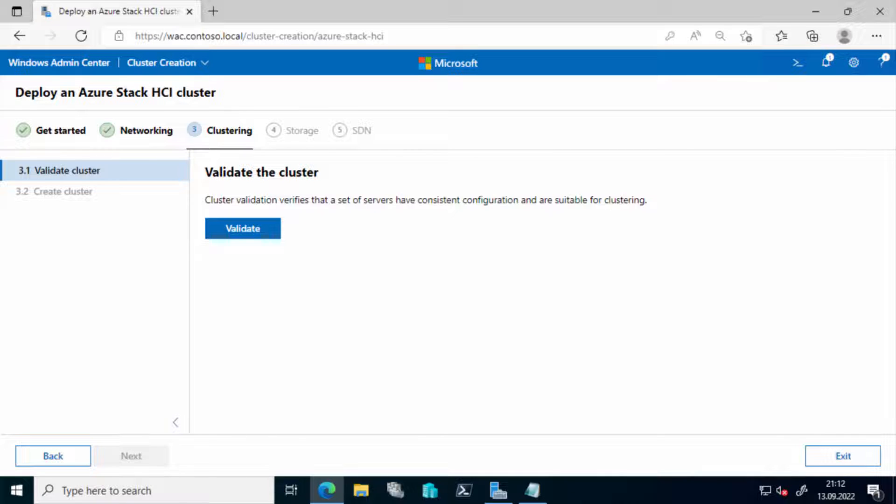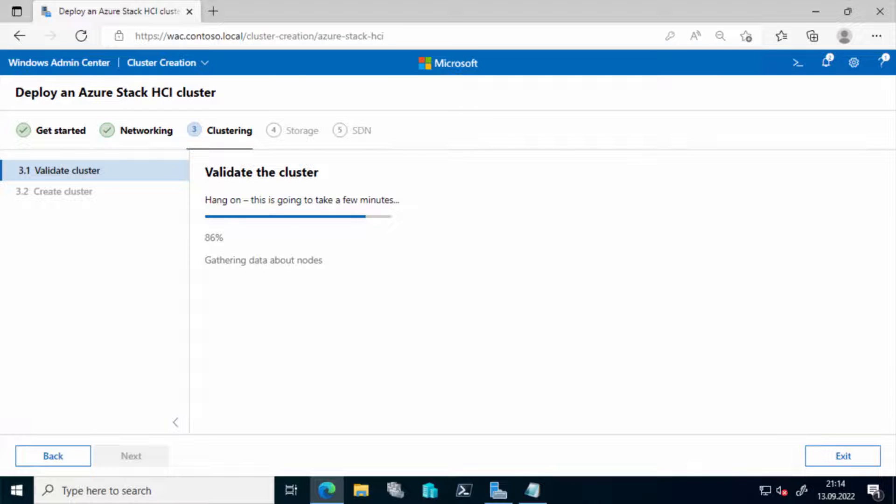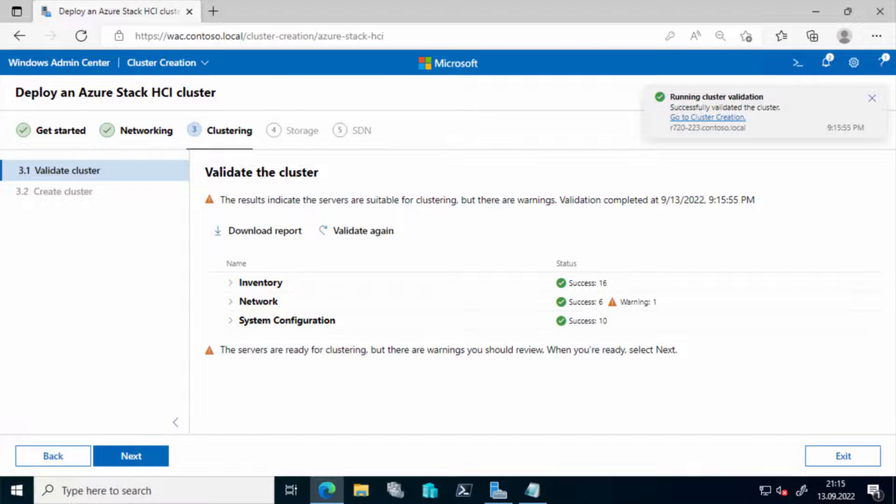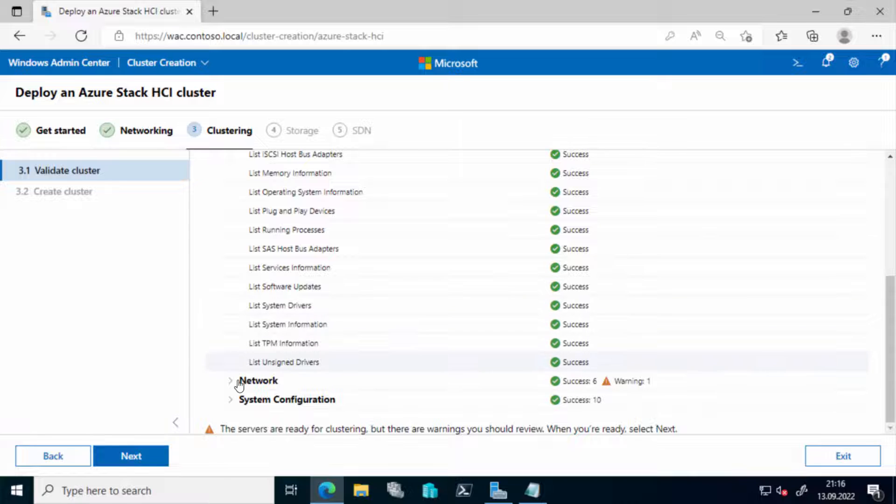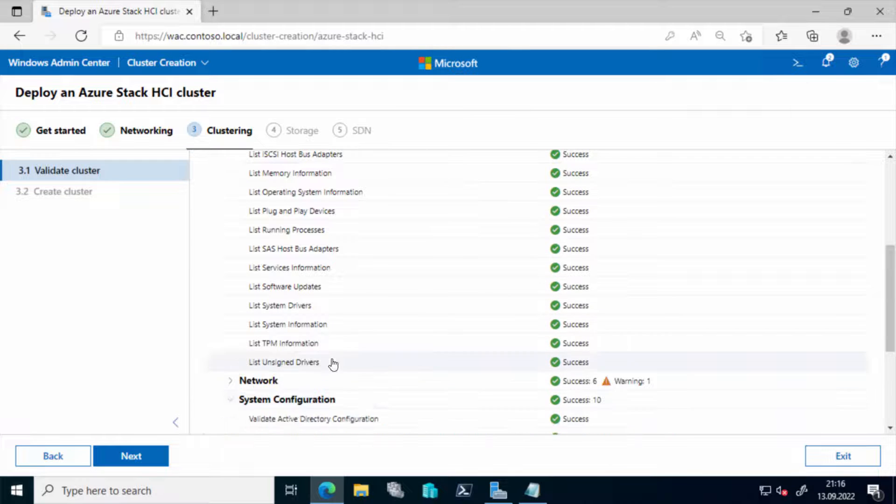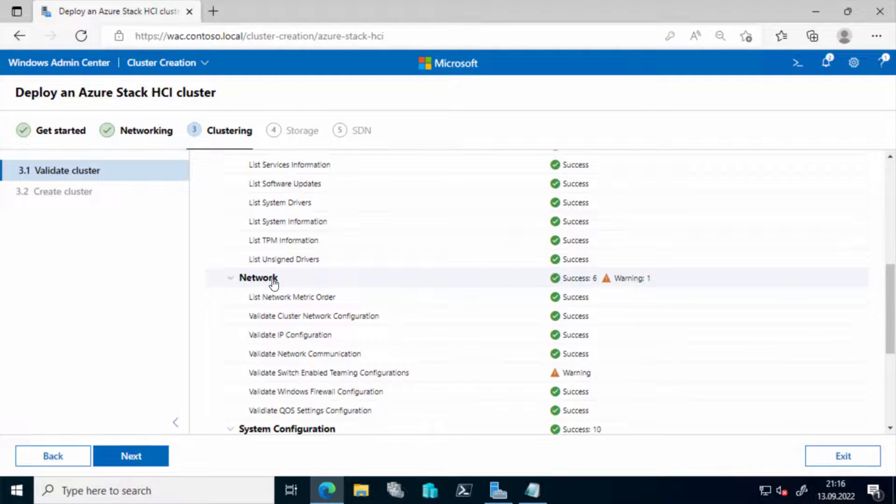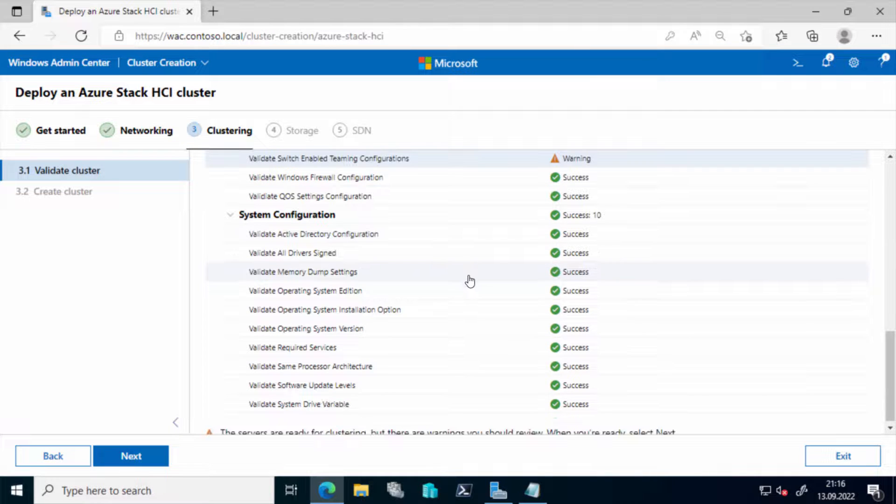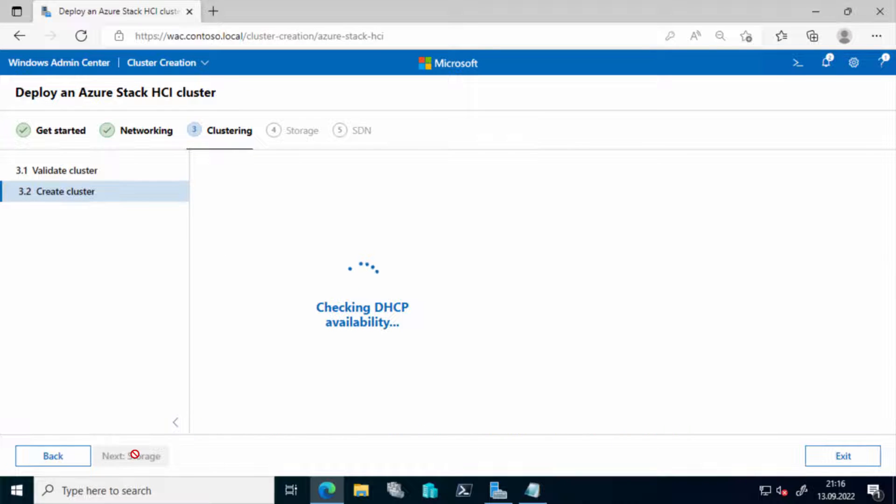So once the networking has been done, we'll proceed with the clustering step. First we do a validation of the cluster. So there's the chance to download the error. So you can drill a little bit into the details. If you get a warning or errors, then you should download the report from the top. There's a download link and see what's wrong and what needs to be fixed. In my case, I can live with a warning. Therefore, I continue.